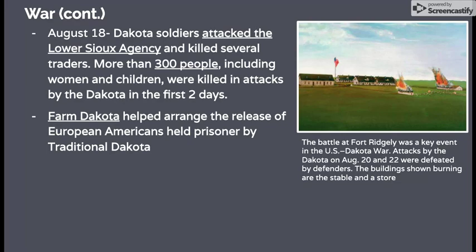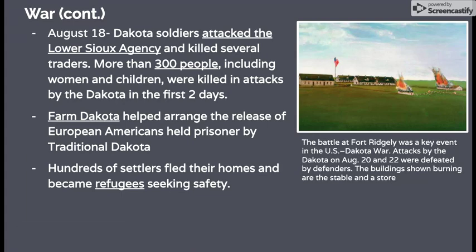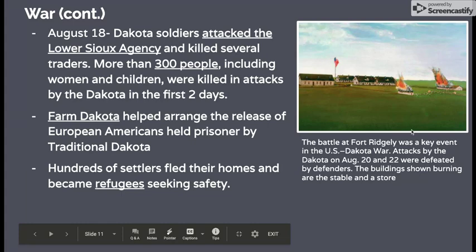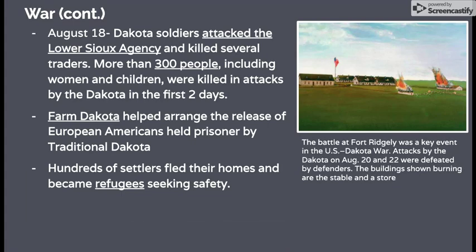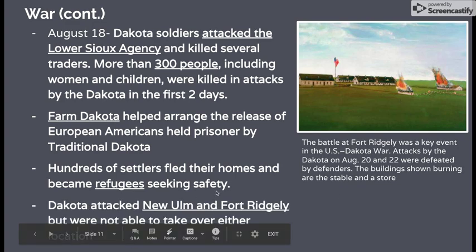The farm Dakota did help arrange the release of European-Americans held prisoner by traditional Dakota. The farm Dakota had ties to both groups — they were members of the same tribe, but also connected to European-Americans through adopted ways and built relationships, so they were able to help negotiate. Hundreds of settlers fled their homes as refugees, taking only what they could carry — clothes on their backs, maybe food for a night — leaving behind family treasures and tools. The battle at Fort Ridgely was a key event; attacks by the Dakota on August 20th and 22nd were defeated. You can see in the picture two buildings on fire — the stable and the store. The Dakota were not able to take over either New Ulm or Fort Ridgely; settlers and soldiers defeated them in both places.